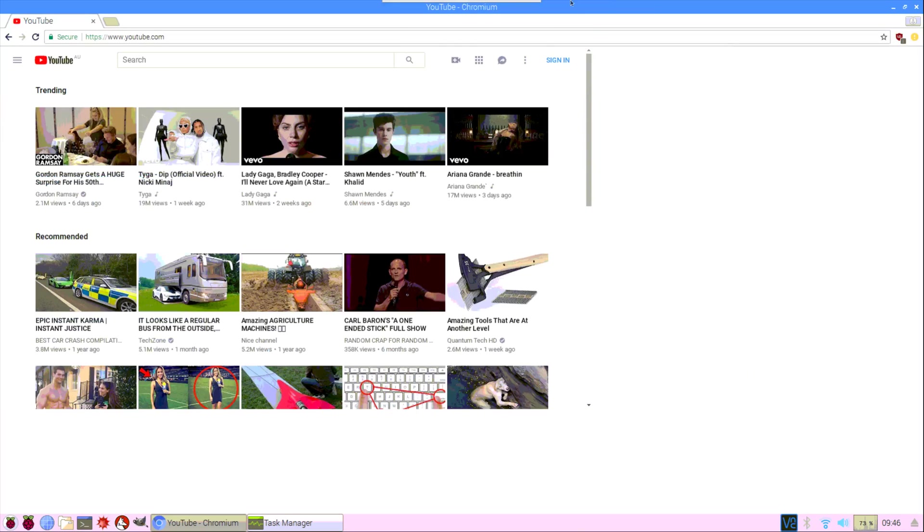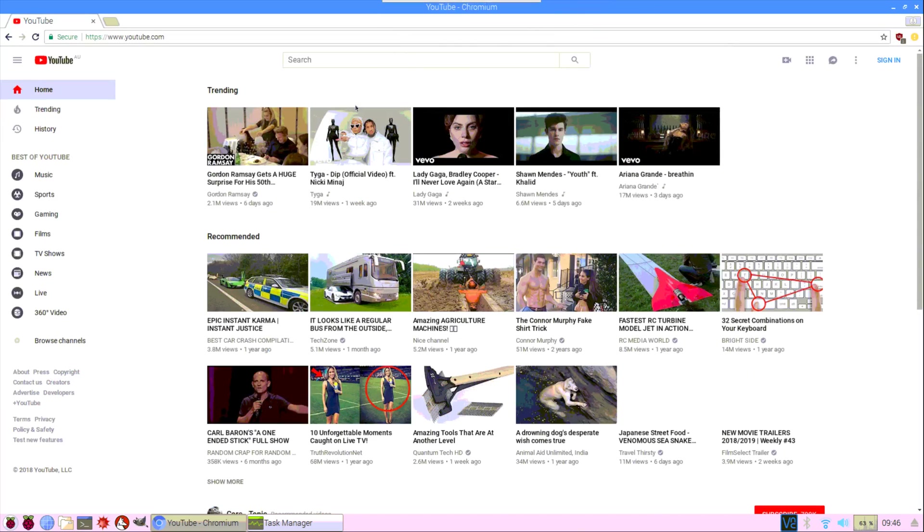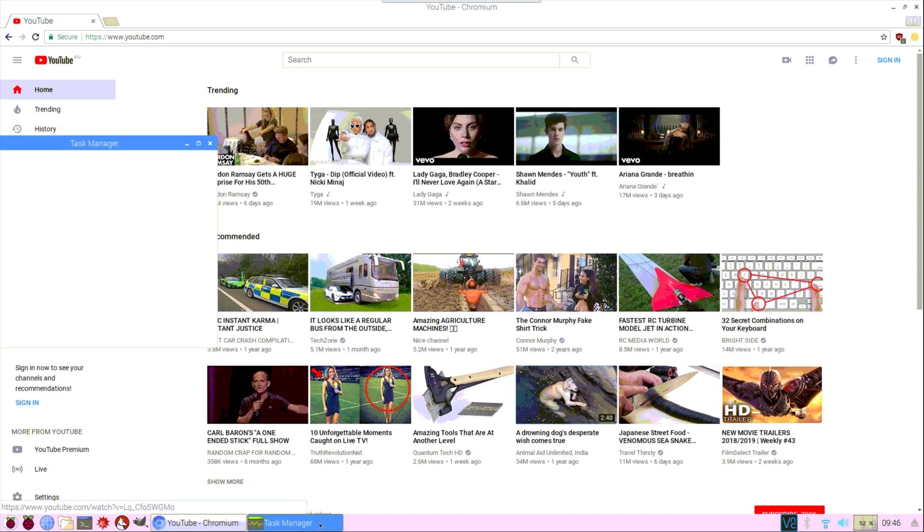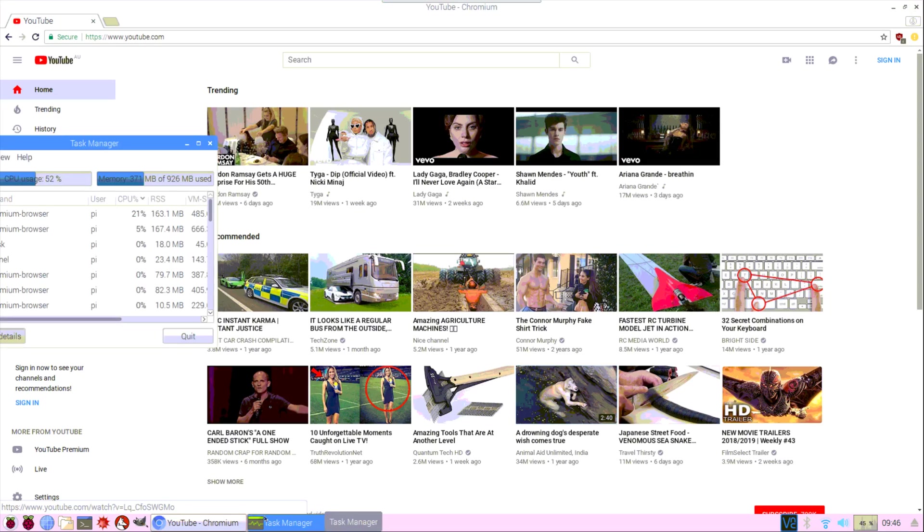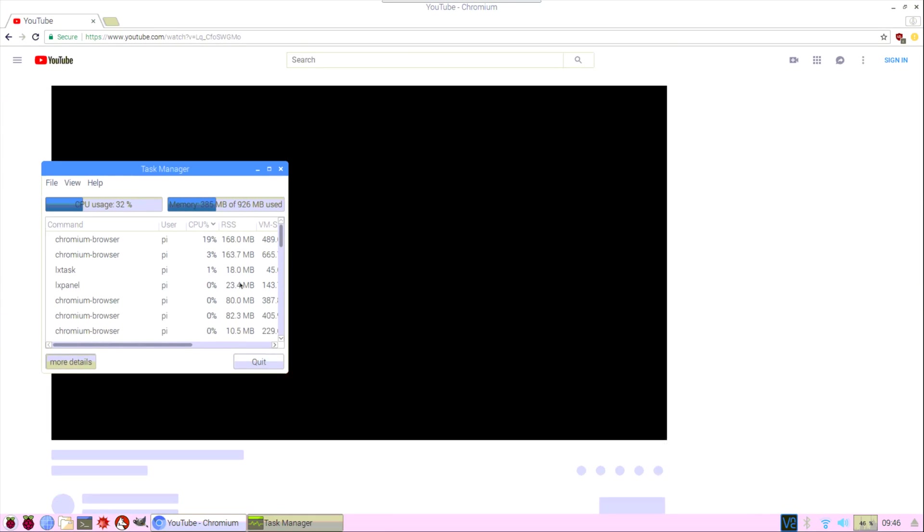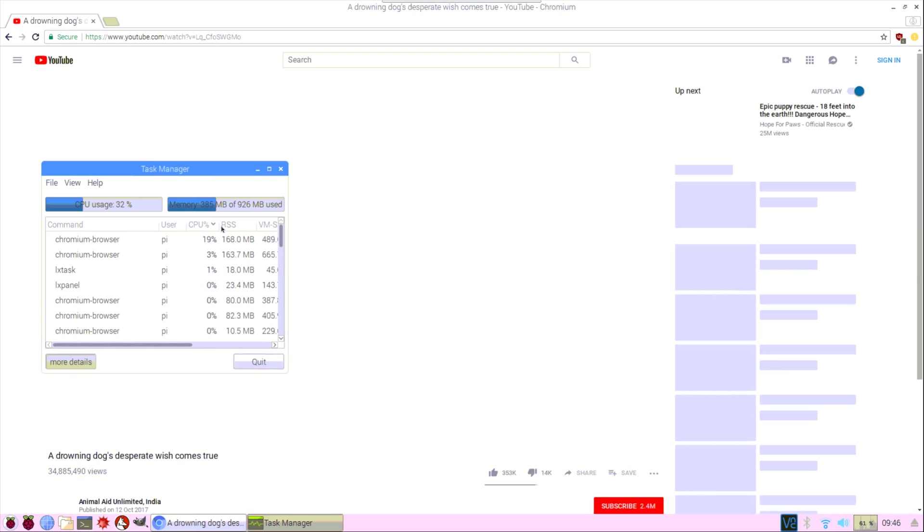So let's go to something here and jump across to this poor little dog here. And let's jump back to the task manager. A little bit slow to load back to that window there as well, but not too bad.